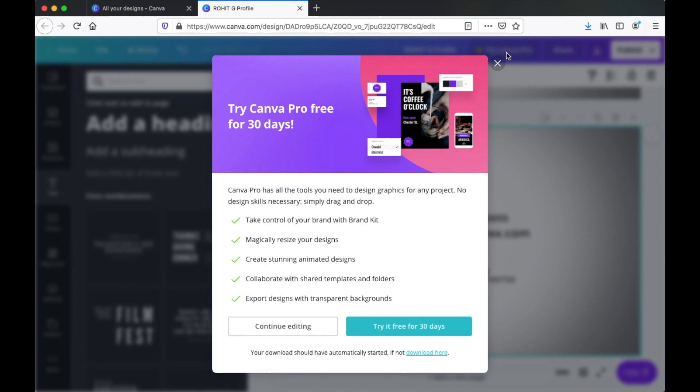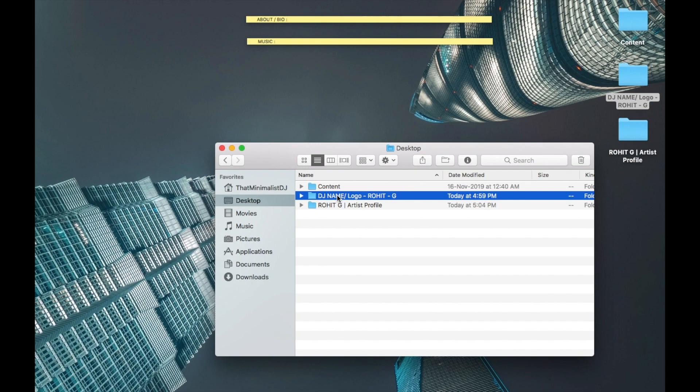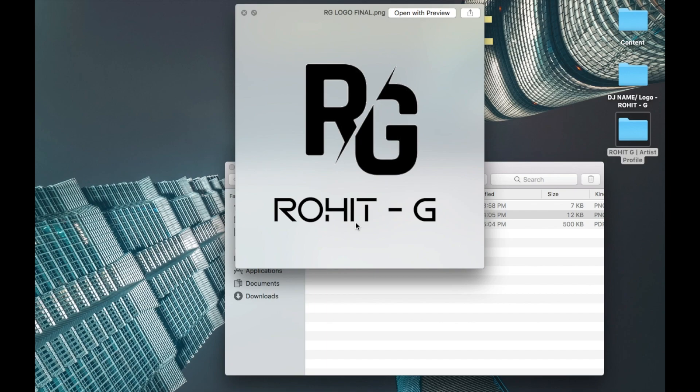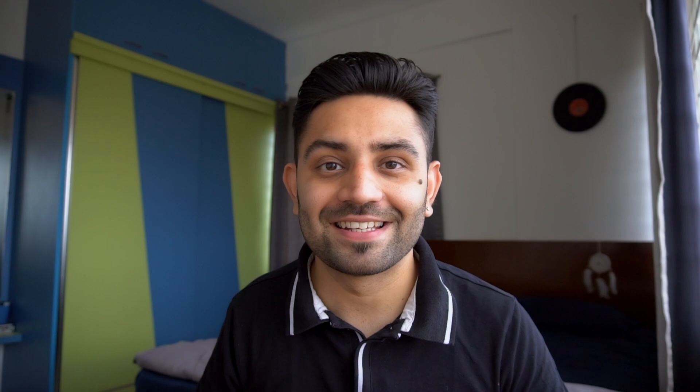The profile is now downloaded on your computer. Create a parent folder and rename it with your artist name — Rohit G Artist Profile — and add all the profile-related files in one place: your DJ logo, the logo icon, and the artist profile you just created. Open the profile for one final look. This looks really professional! That's how you make your first artist profile fast, easy, and professional. Please subscribe to my YouTube channel and click the bell icon to get notified every time I upload a new video.